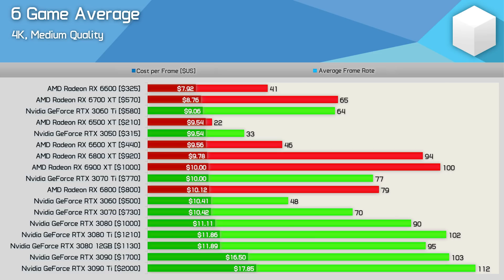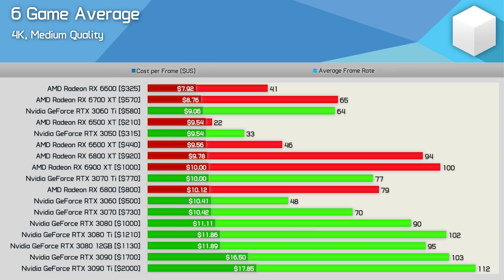Back in February of this year I did compare the 6900 XT and 3080 12GB head-to-head in 50 games and at the time the GeForce GPU was priced between $1,600 and $1,800 US while the 6900 XT was more like $1,500 to $1,600 US making the 3080 12GB $100 to $200 more expensive which is still the case today.